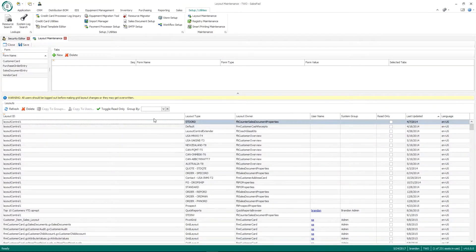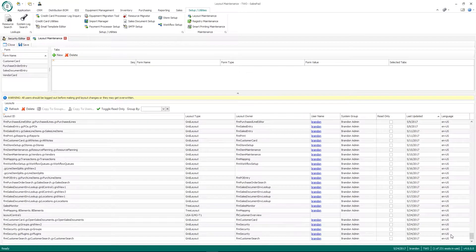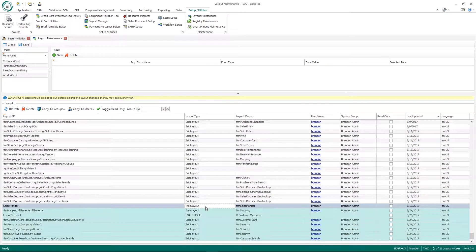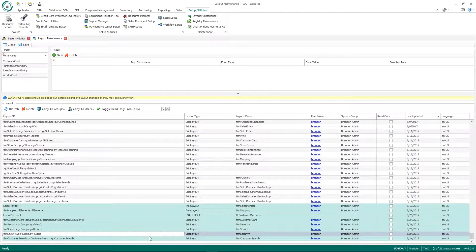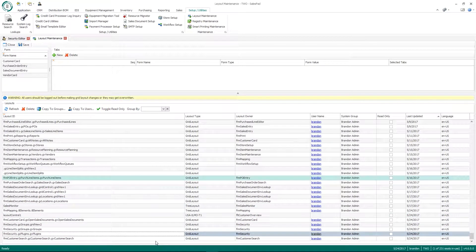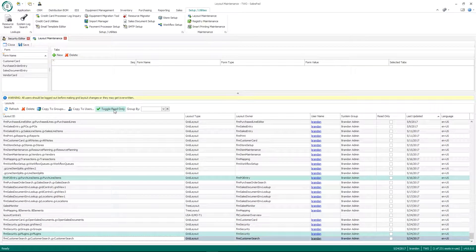And then there's also a toggle read only. So if I click on that, you can multi-select in here as well, holding shift or the control button down, you can toggle specific layouts being read only.